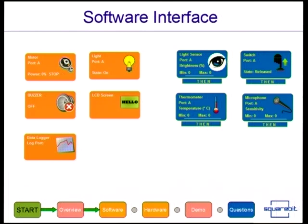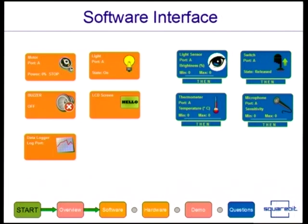We've also got a set of inputs. So a light sensor, a thermometer, a switch, and a microphone for sound sensitivity. So light, for example, is defined as 0 for complete darkness or 100% for complete brightness, temperature in Celsius, switch on or off which is released or pressed, and also a microphone which is a bit difficult to understand how we're going to organize it, but we did end up implementing this block in the end, basically a bump switch or a clap sensor of some sort.